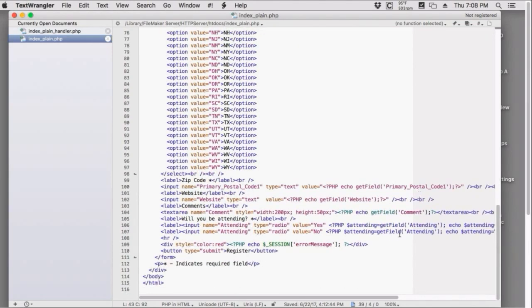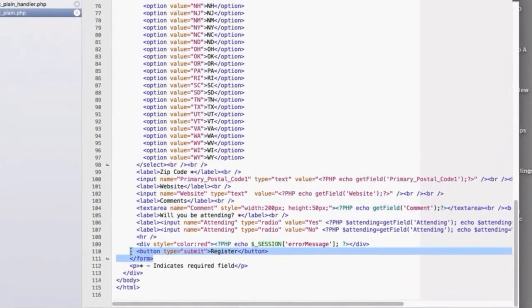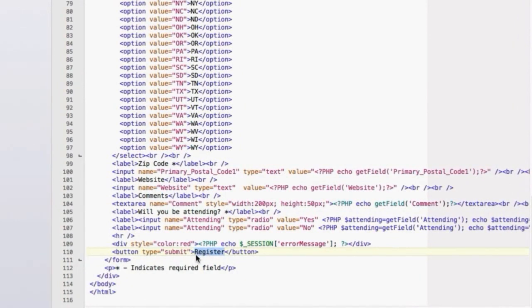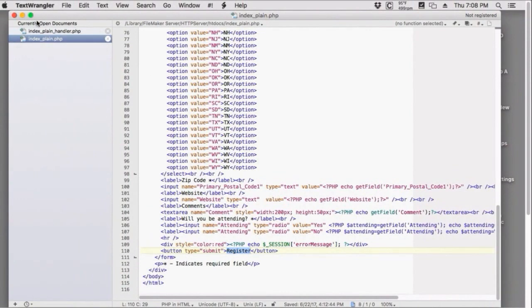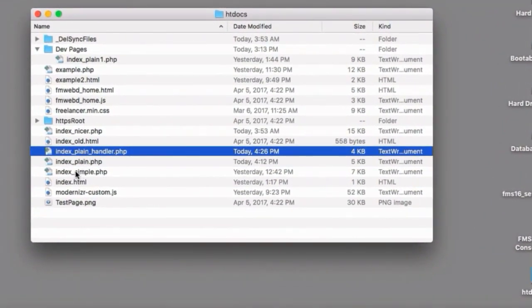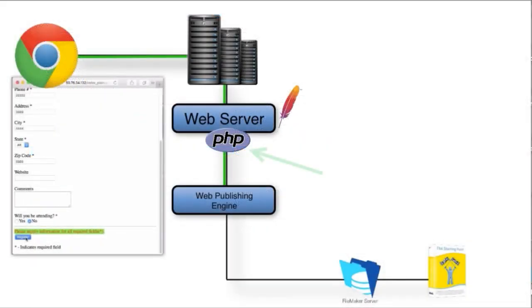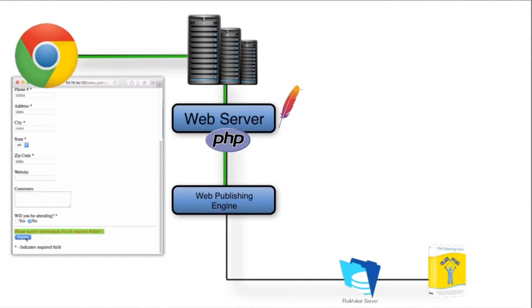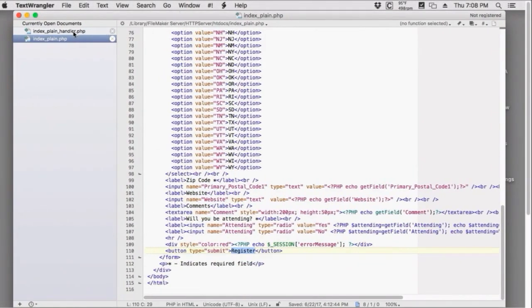Scrolling to the end of the page — it's very simple. To add additional fields is straightforward. There's a submit button at the bottom that says 'Register.' You can change that text if you want. It takes all the submitted text and shoots it back to the web server, asking it to evaluate this with a page called 'index plain handler.' The team called it 'handler' because in their minds it's handling the PHP — reviewing it and deciding whether to send it forward to the web publishing engine.